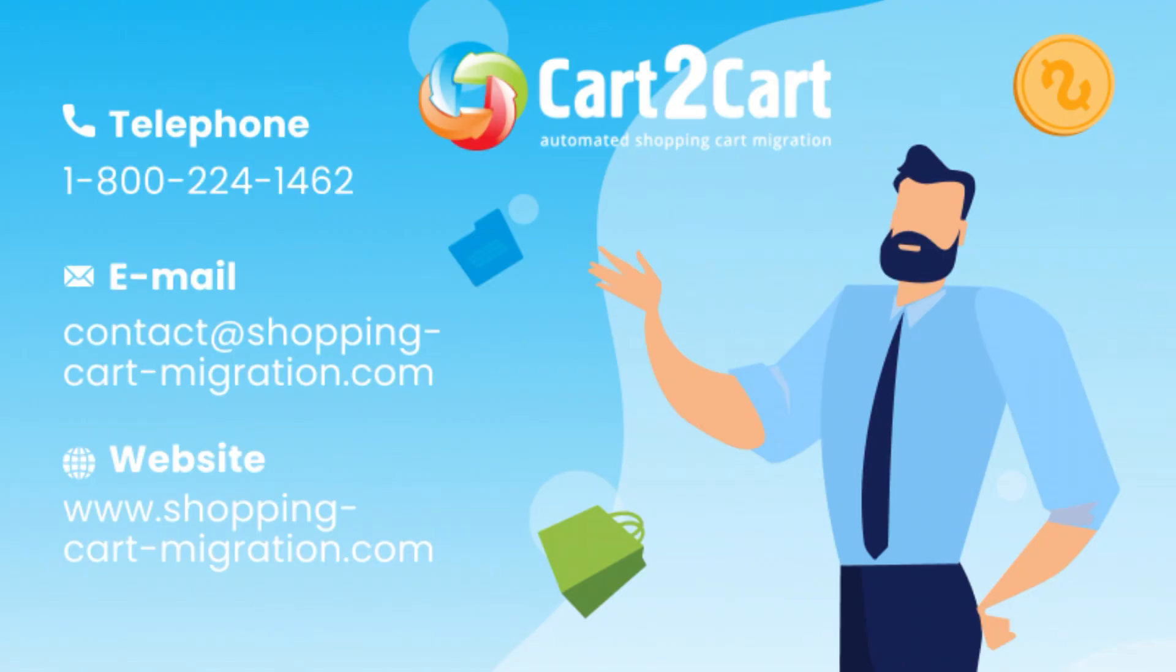So, go ahead and start your free demo migration at shoppingcartmigration.com right now.